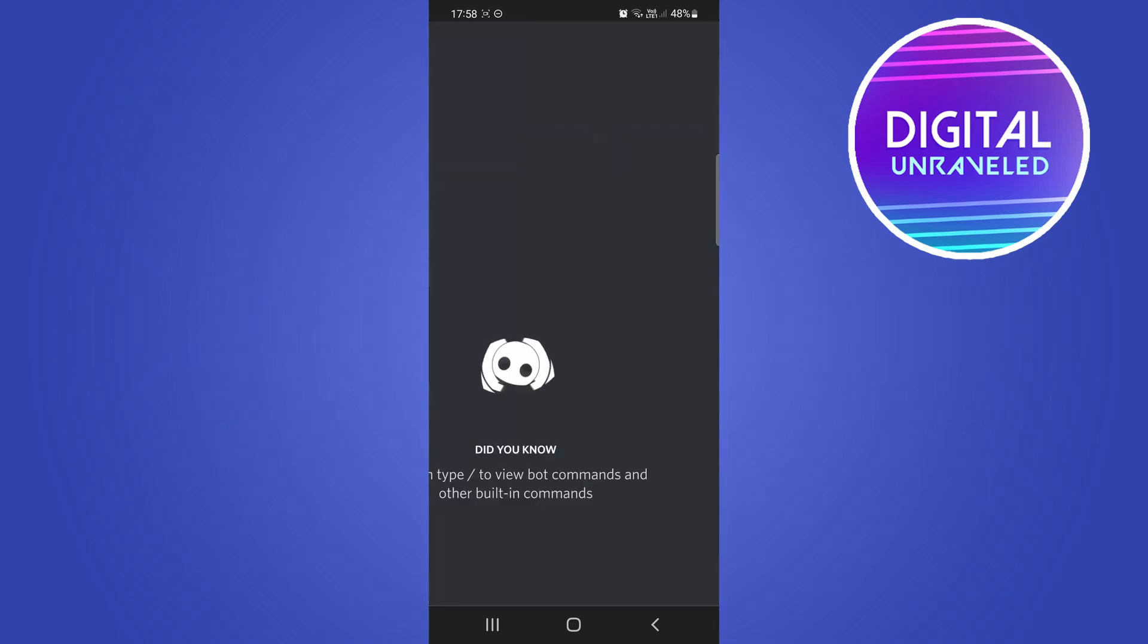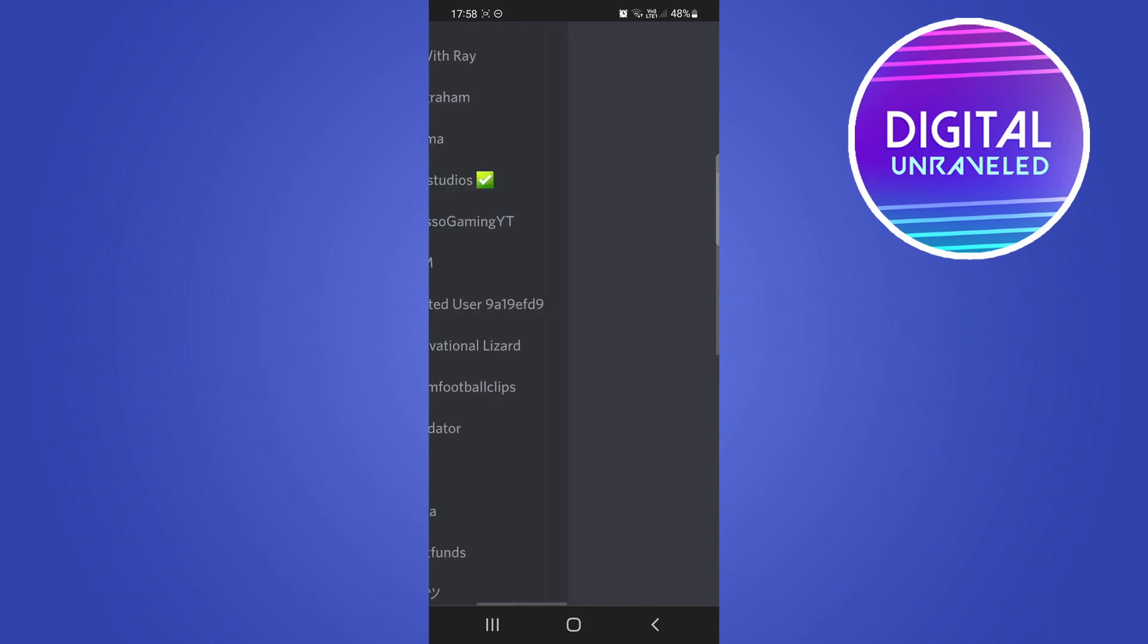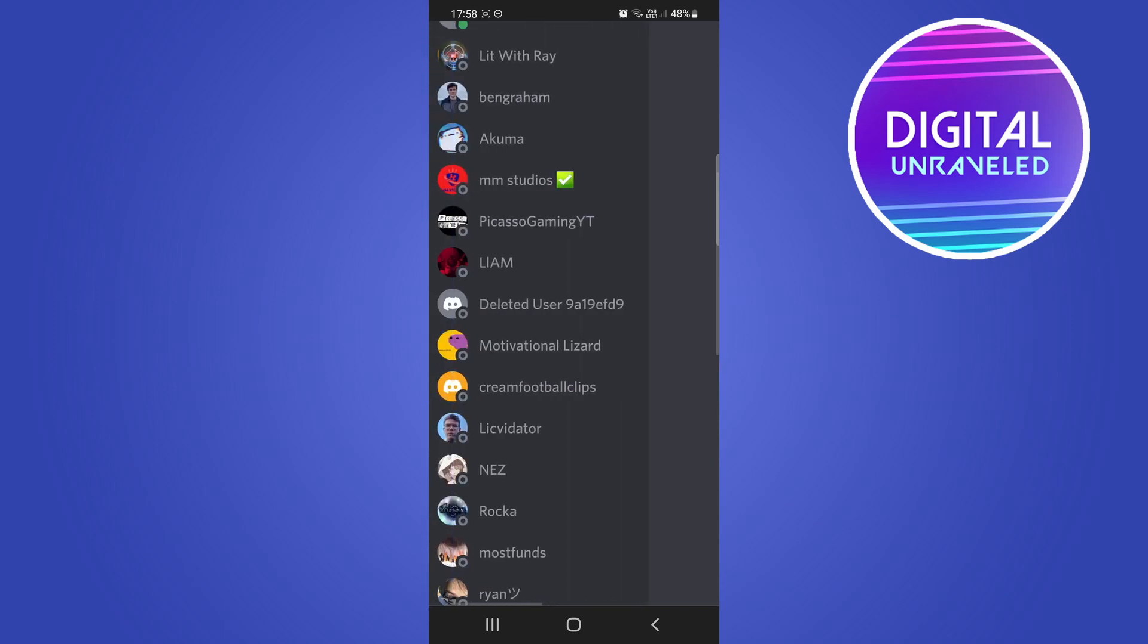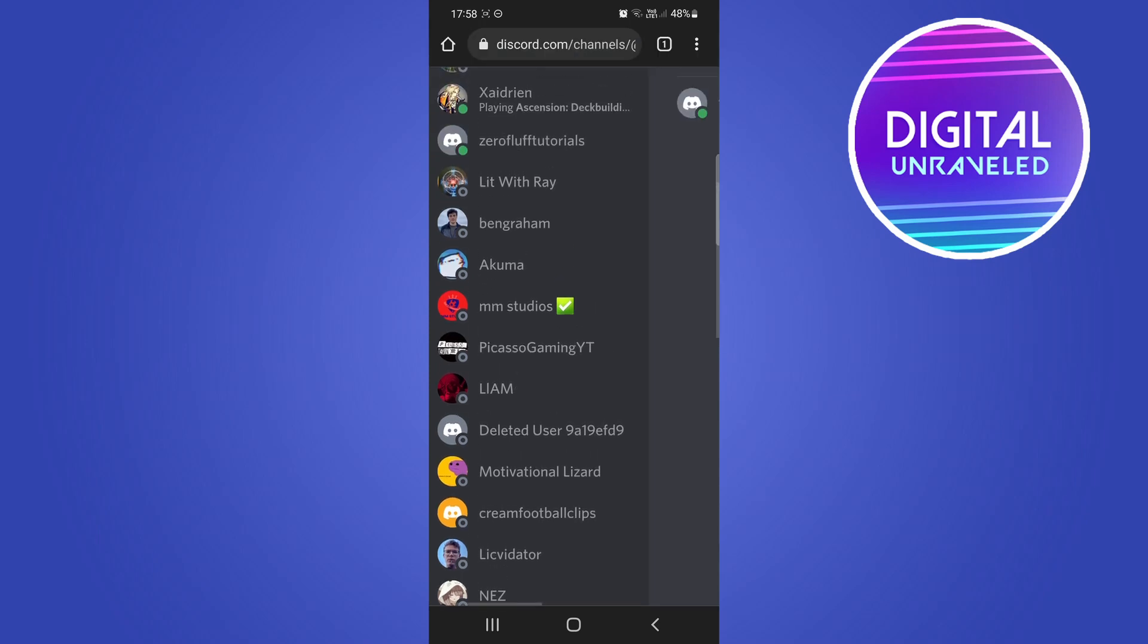That'll instantly take me into that account. With this method you're going to be using the browser version of Discord until it gets released for the actual official app. But you can see now I'm in a different account.